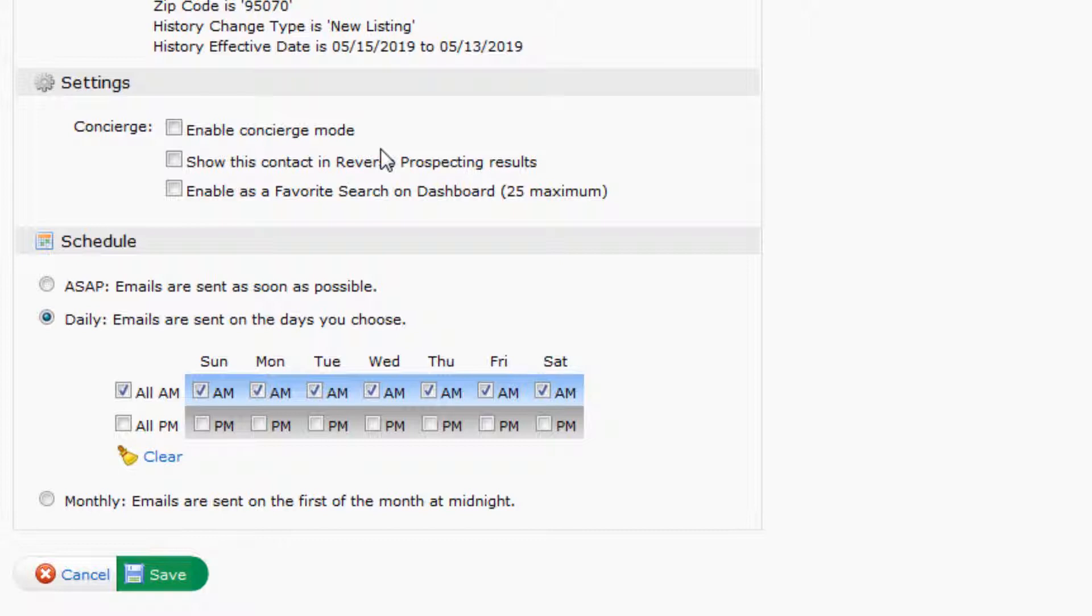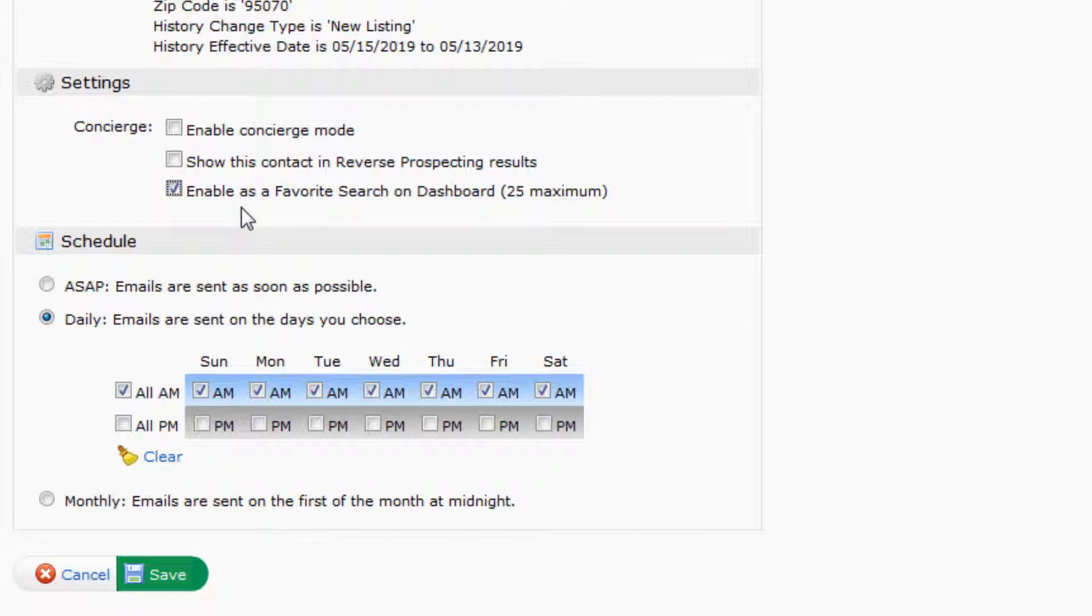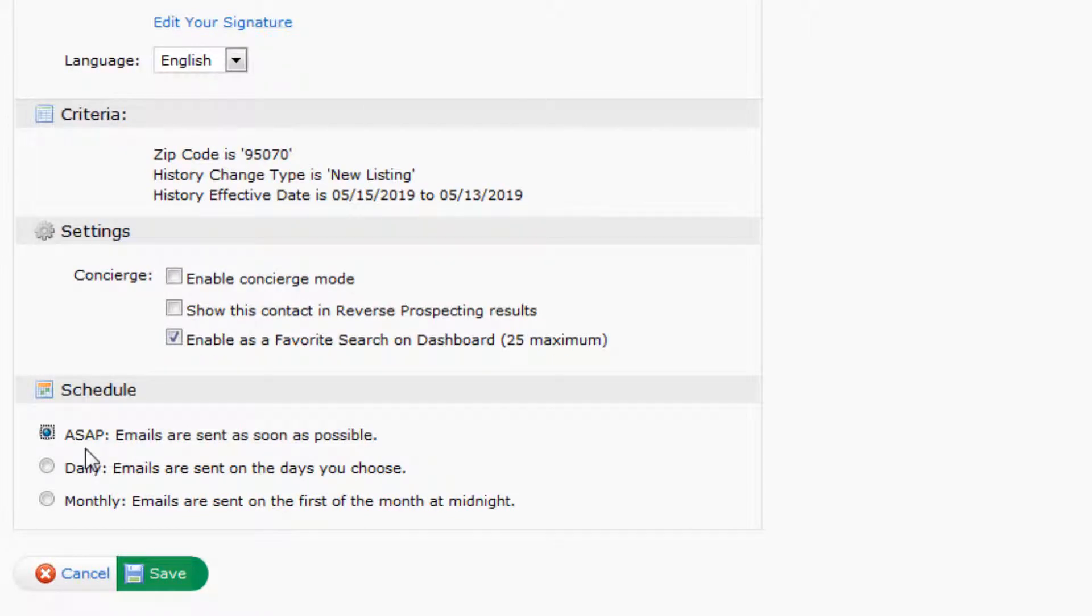Here under Settings, I highly recommend that you click on Enable as a Favorite Search on your Dashboard. I'll show you why that's important in a minute. And under Schedule, I recommend you click the ASAP option so that you get these notifications as soon as those new listings hit the market. When you're done, click the Save button here at the bottom left.